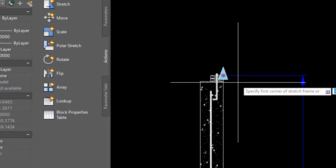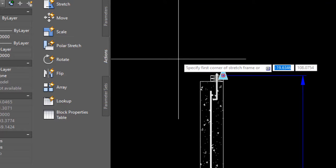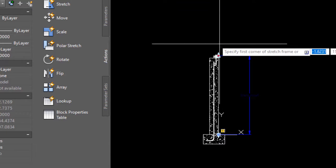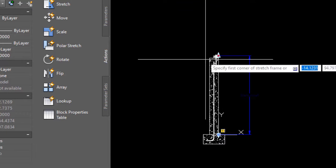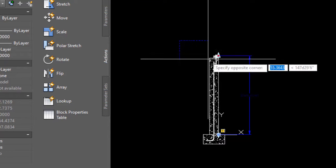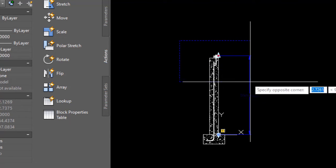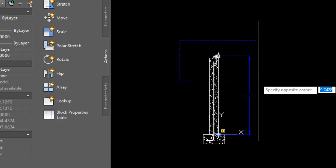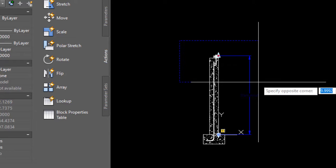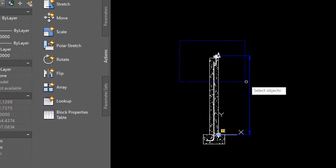Now this may sound a little tricky, but it's really not. Specify the first corner of the stretch frame—what that really means is it wants you to create a frame. Think of this as a sort of a frame around the area that you're gonna later on select what vertices you actually want to stretch.